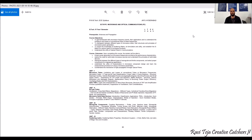Hello everyone, welcome to the course of Microwave and Optical Communications. Up to last year we used to have a subject called Microwave Engineering, but in the latest R18 BTech EC curriculum they have made a few changes and introduced a subject called Microwave and Optical Communication, which includes both microwave engineering as well as the concepts of optical communication. This is specially designed for BTech fourth year first semester students.